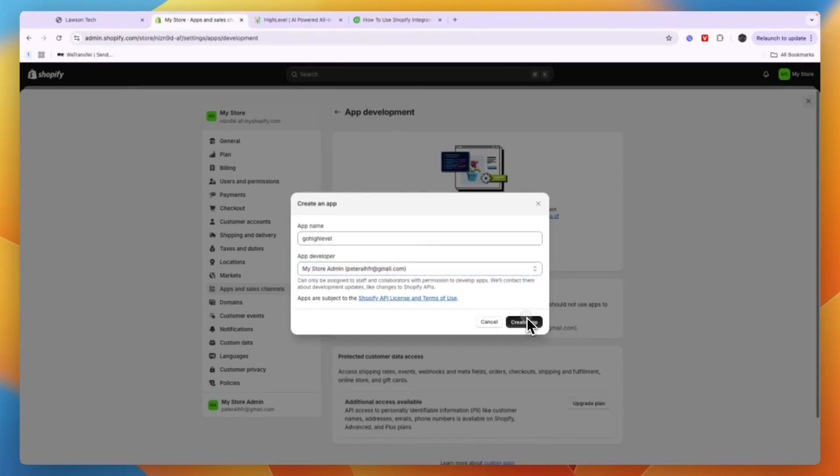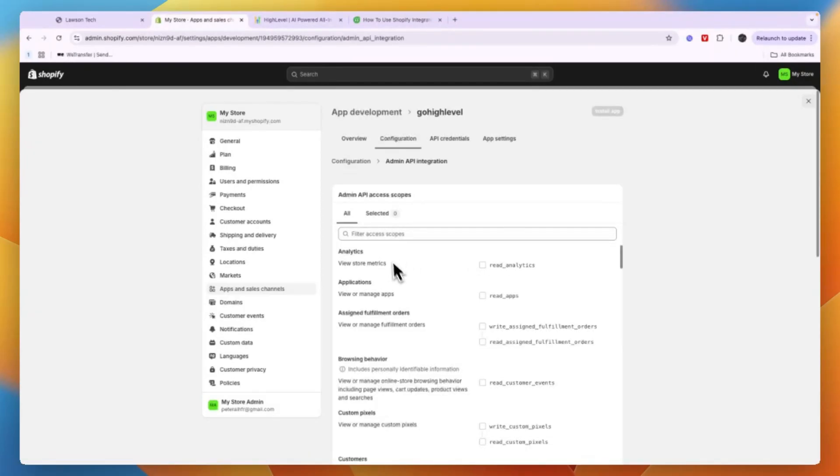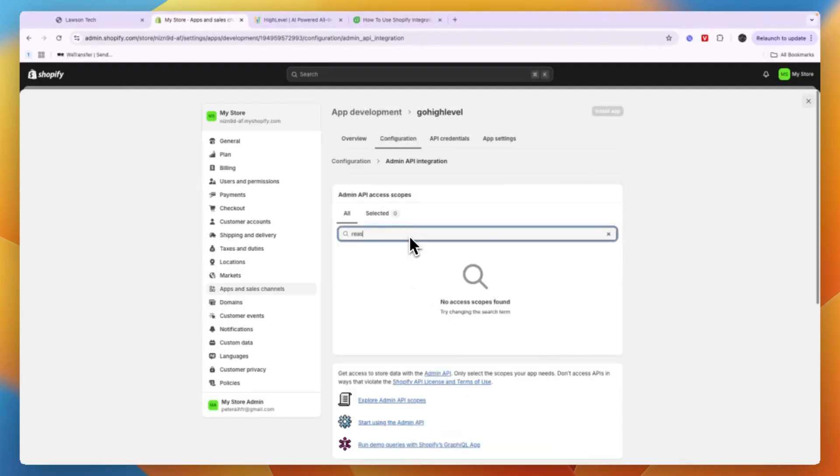So after you have created the app, you want to go and click on Configure Admin API Scopes right here. Now for the things it needs access to, you want to give it access to read orders.